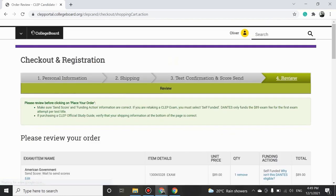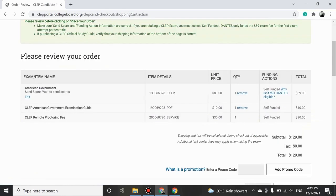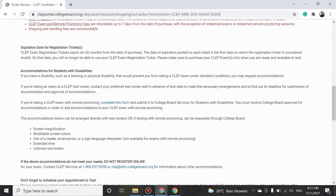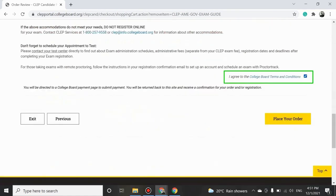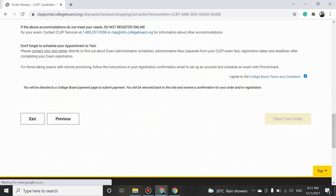Please review all the information before placing your final order. Scroll down, check the I Agree to the College Board Terms and Conditions box and click on Place Your Order to place your order.